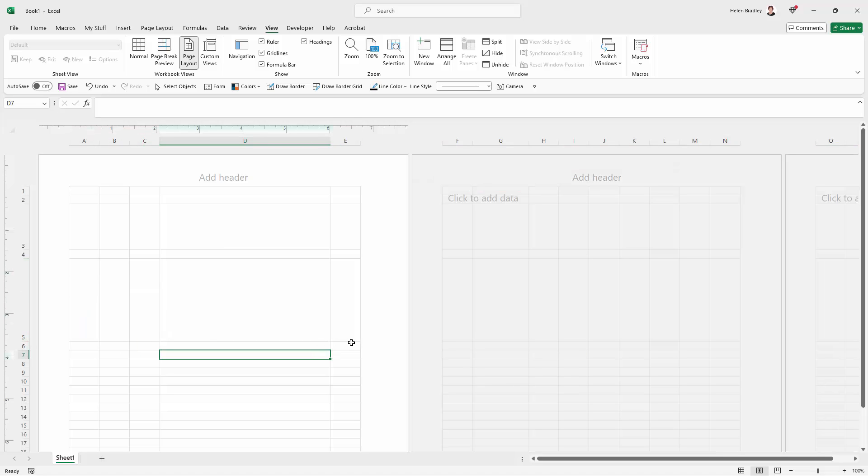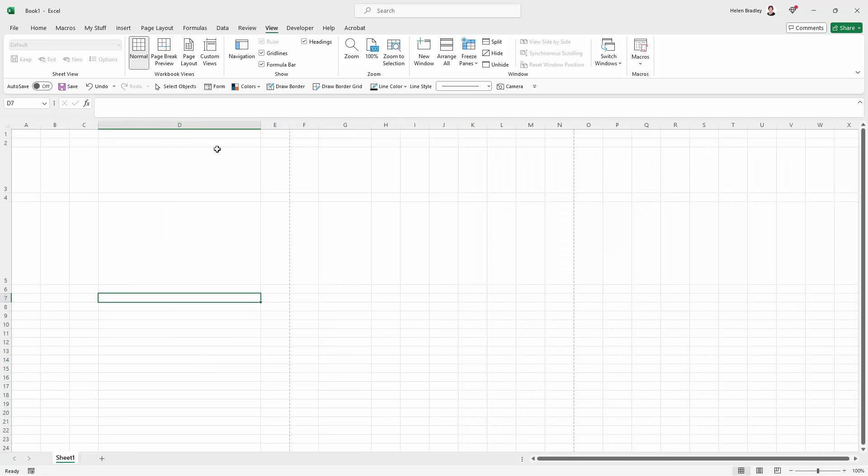Now that's really good but let me show you what's going to happen when we go back to normal. We're going to get these page breaks. So in normal view we're going to have page breaks which you may not want to see.